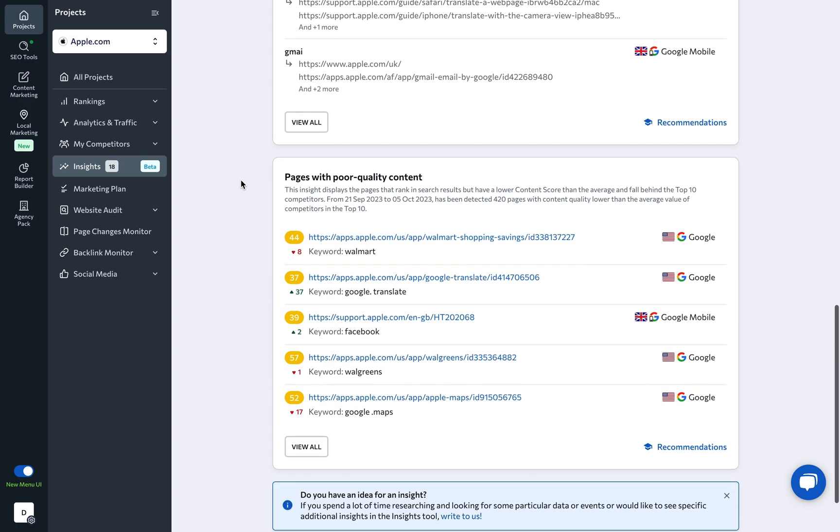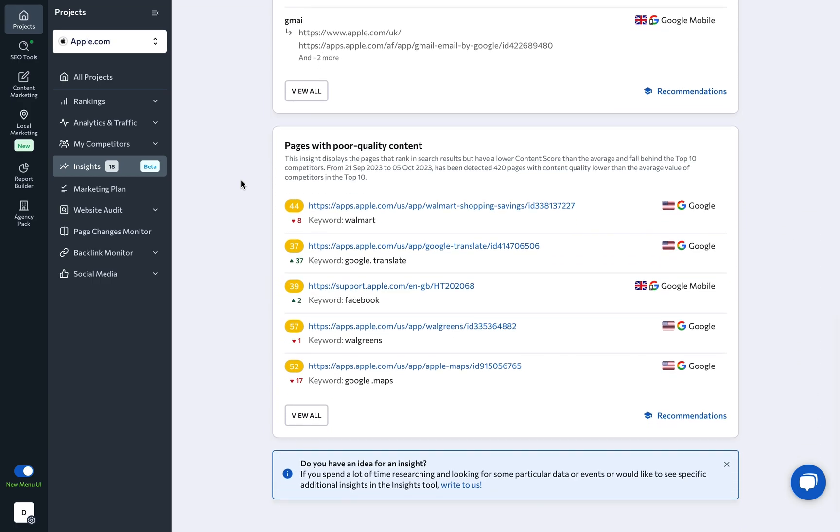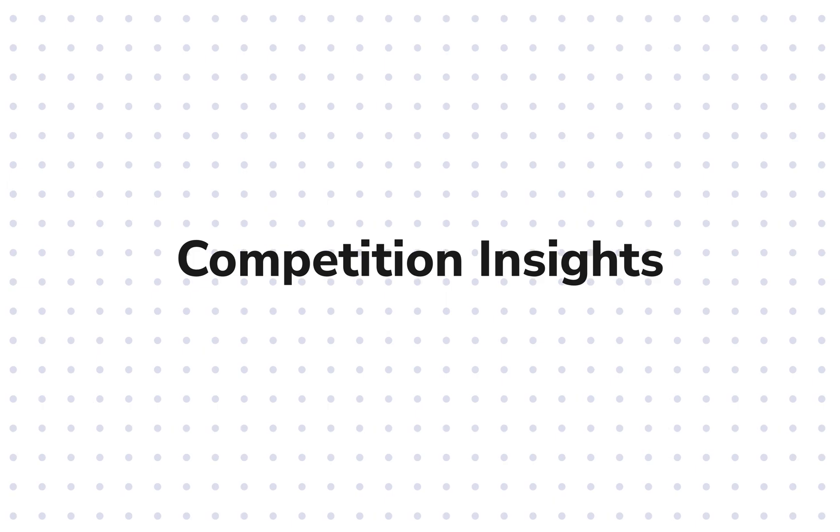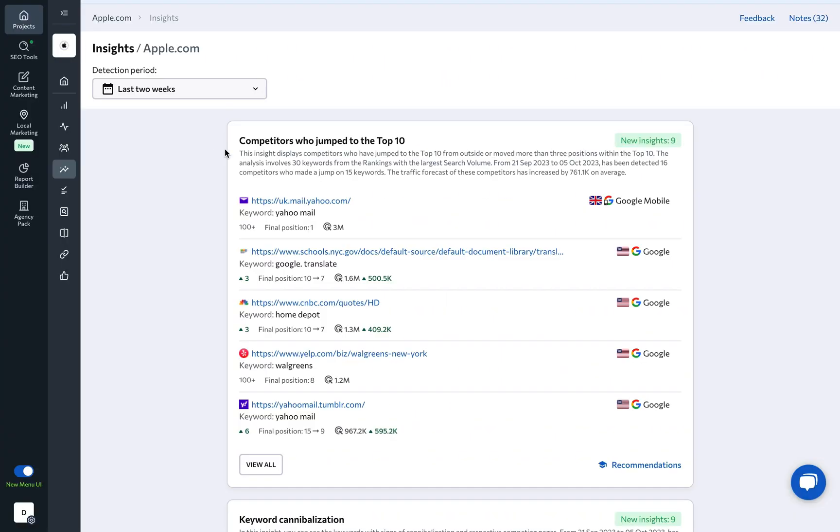Let's delve into what makes Insights a game changer. First, we have Competition Insights, designed to help you stay ahead of your rivals.